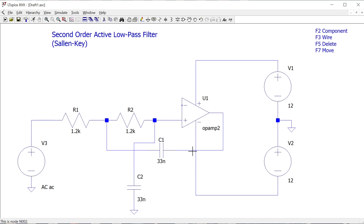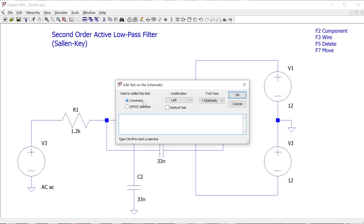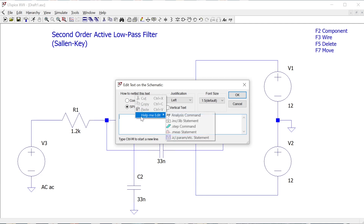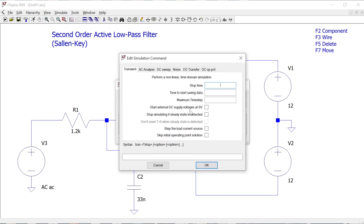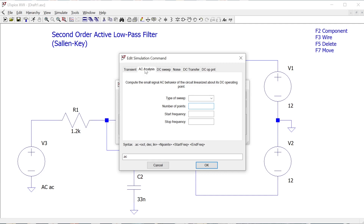For the analysis command, the easiest way is to press T to insert a SPICE directive — not just a comment, but a SPICE command. You can type it directly if you know the SPICE language, or right-click and choose 'Help me edit' then 'Analysis Command', which will build the command for us. I want an AC analysis, which performs a frequency sweep through a range of different frequencies.